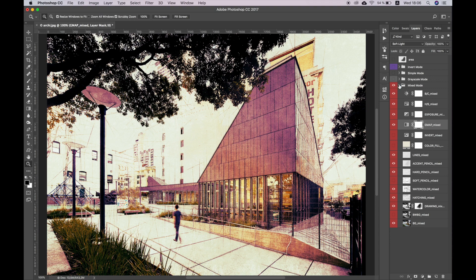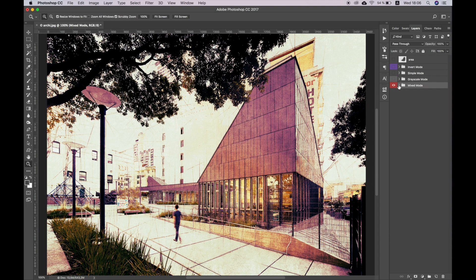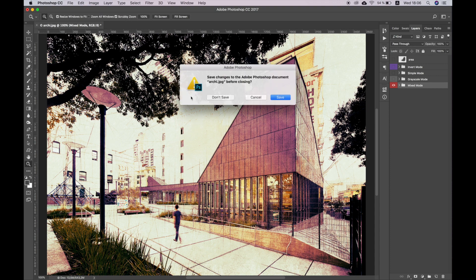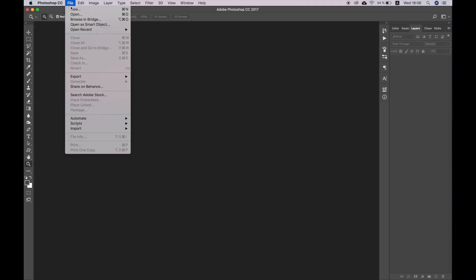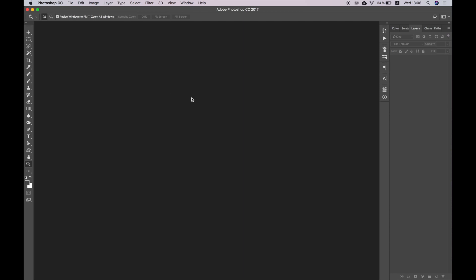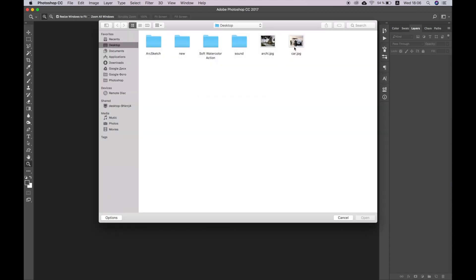In addition to architecture, this action is great for styling photos of interiors, cars, various mechanics, and electronic devices. Let's try to use it for a photo of a car.